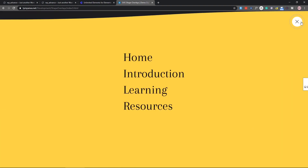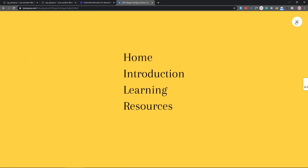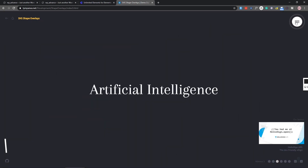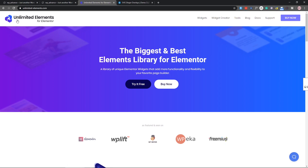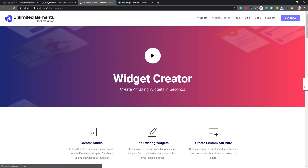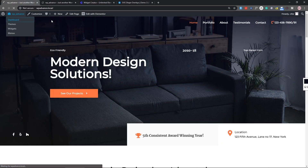What I did is I turned it into an Elementor widget which is fully customizable. In this video I will show you how you can find this widget and how you can use it. Before that, I want to thank Unlimited Elements, because with the help of the Unlimited Elements widget creator we created our widget.